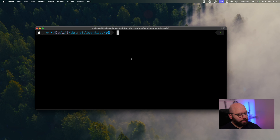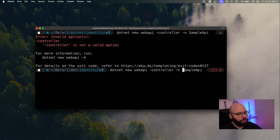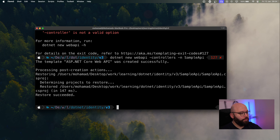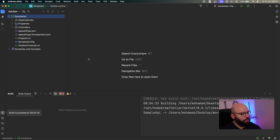Inside my terminal, I want to create my application. So I'm going to put dotnet new webapi --controllers --name. I'm going to call this SampleAPI. Now I'm going to open it up in Rider. So now my application has opened in Rider. There are a few packages that I would like to install, but before that let's just do a quick build — and we can see everything has built successfully.